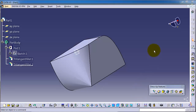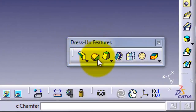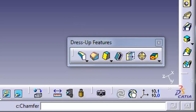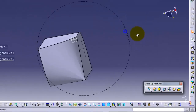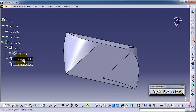Tutorial 48: the Chamfer feature. We can find it in the dress up features, after the fillet — chamfer. Chamfer does the same work as the fillet but with a straight chamfer or straight surface.